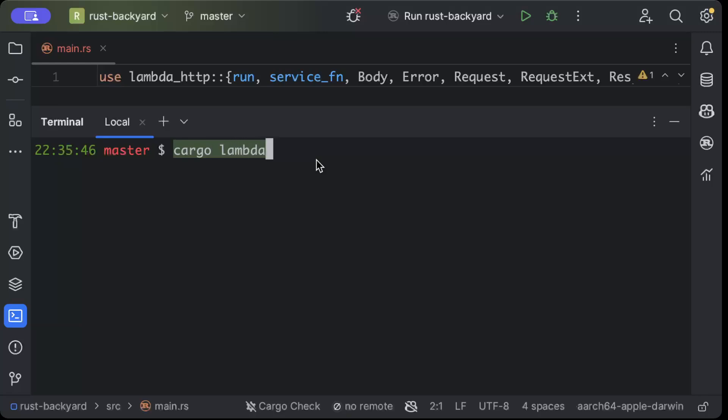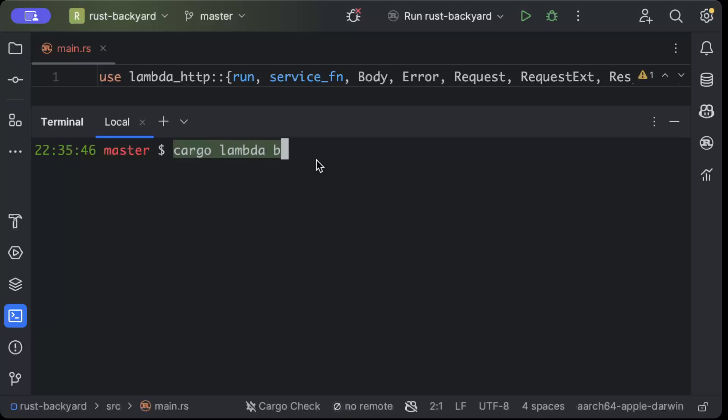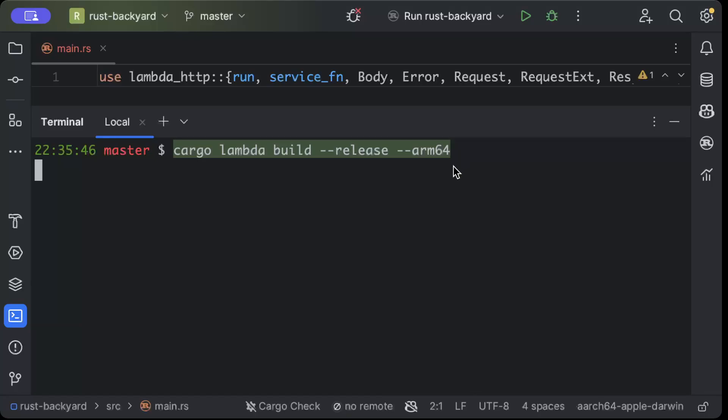If you are using a Mac you can use homebrew or any other package manager, and in Windows also you can use any package manager to install cargo lambda. So once you have cargo lambda you can just do cargo lambda build in release and arm64.